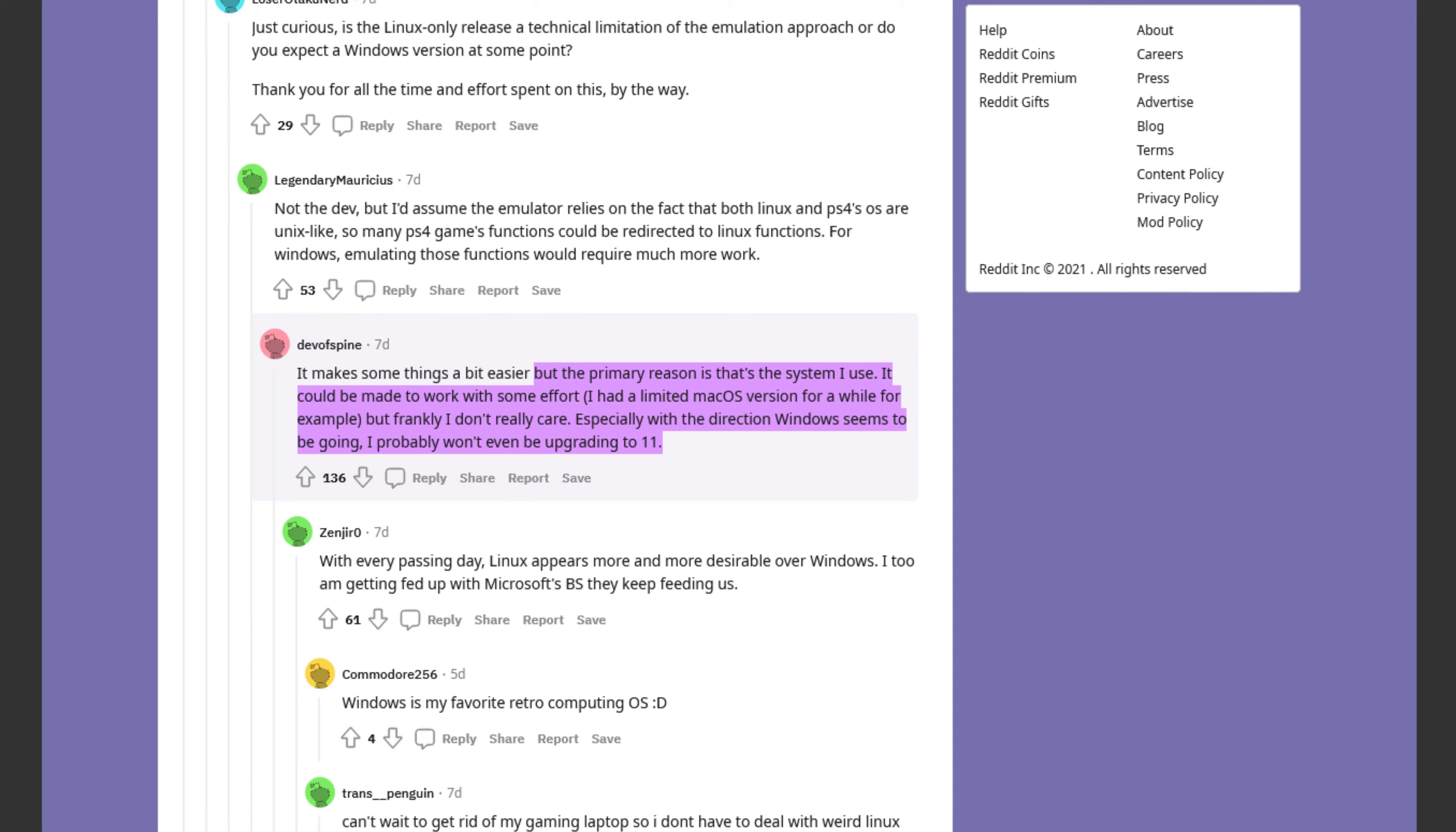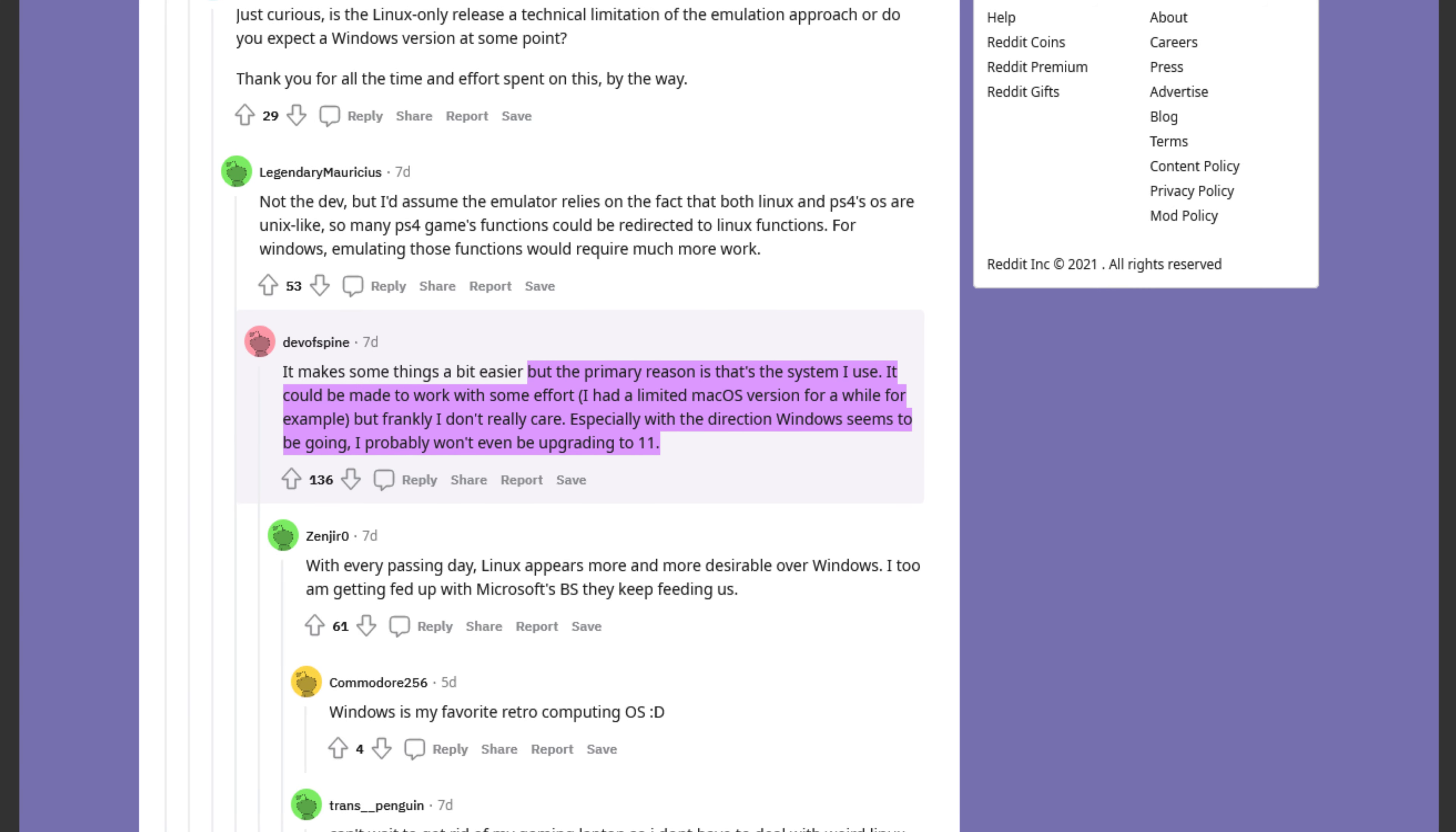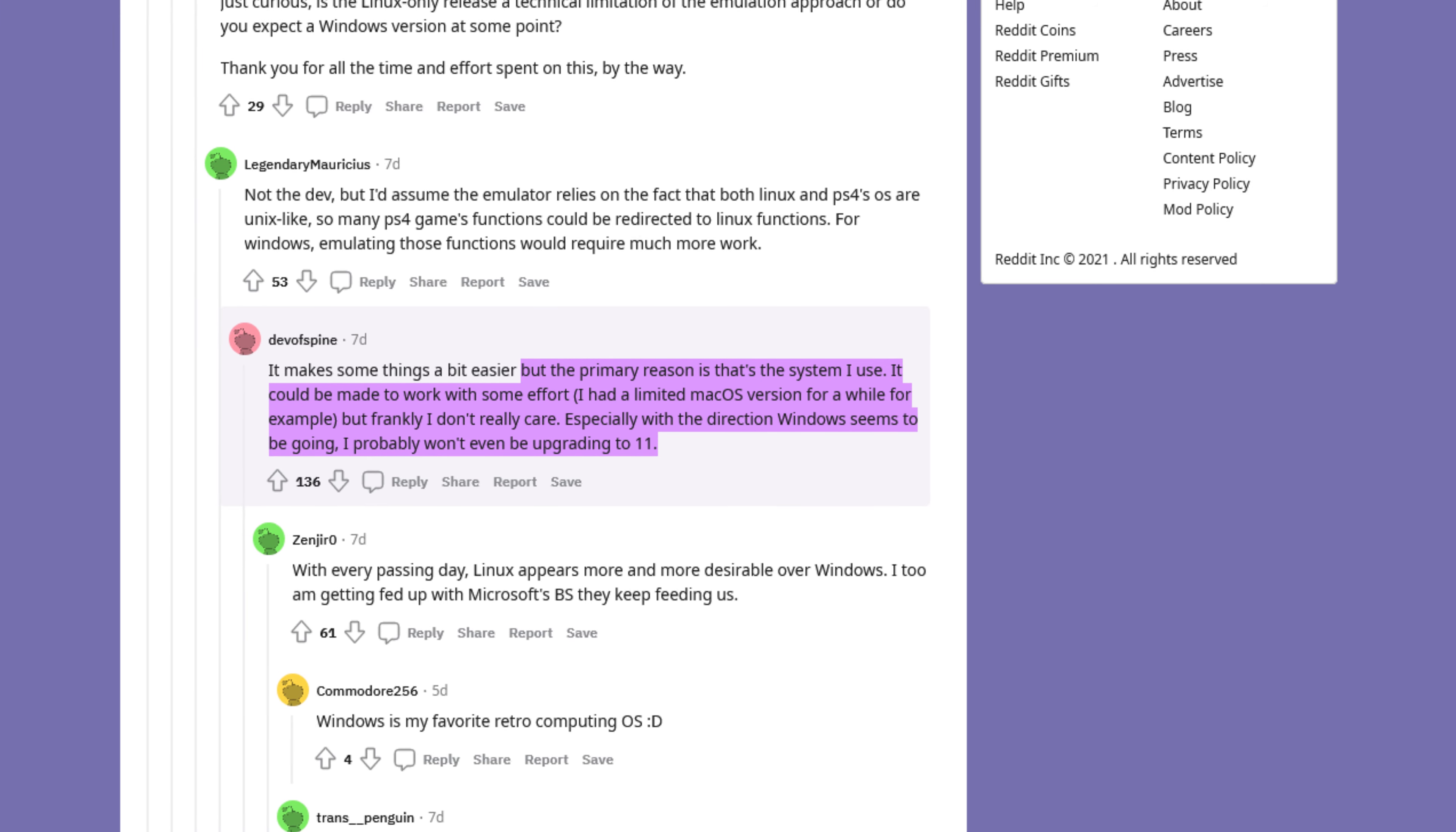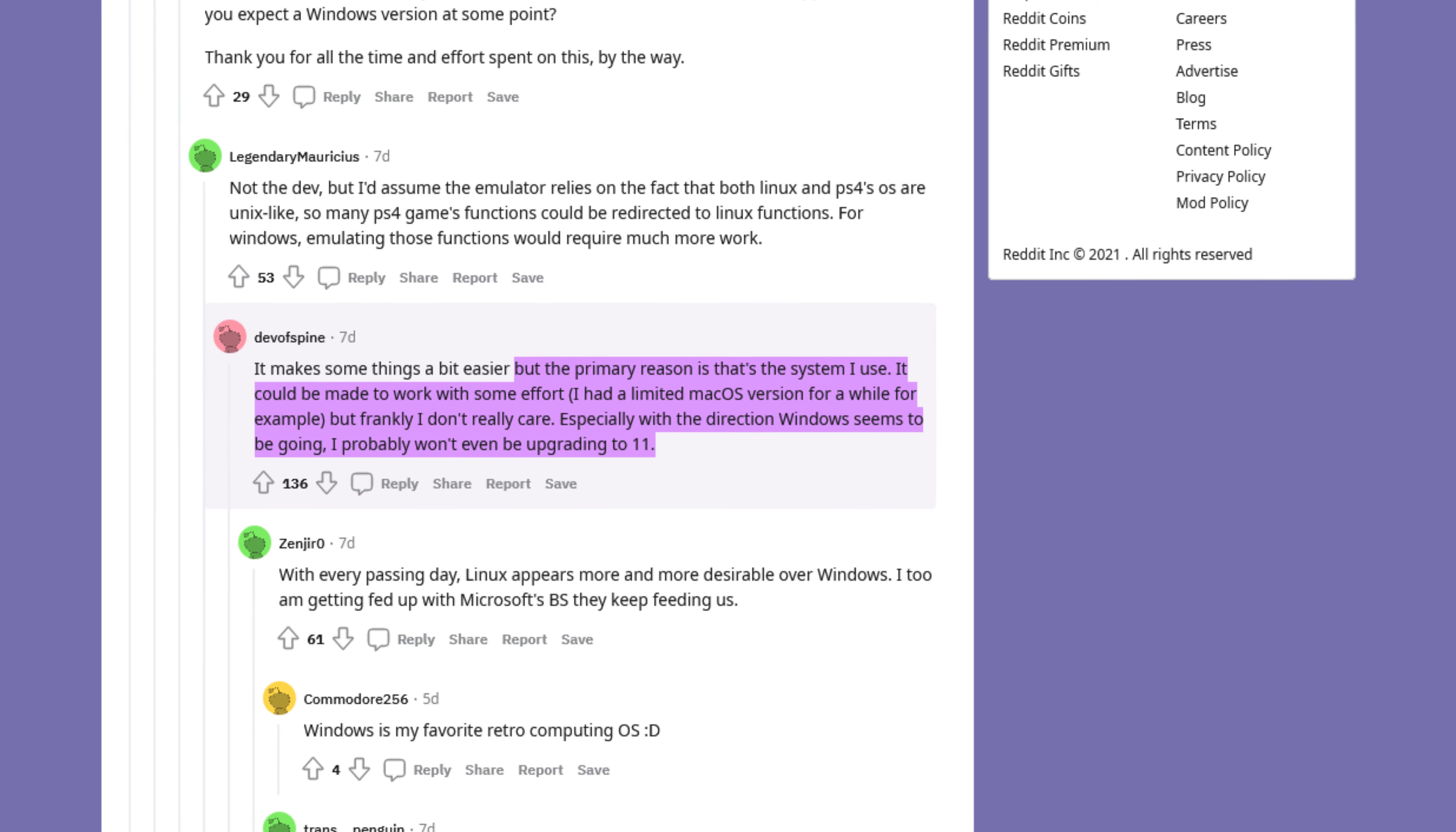When asked about the Linux exclusivity of Spine, Reddit user udevofspine replied, The primary reason it's Linux only is that that's the system I use. It could be made to work with some effort. I've had a limited macOS version for a while, for example, but frankly, I don't really care. Especially with the direction Windows seems to be going, I probably won't even be upgrading to Windows 11.